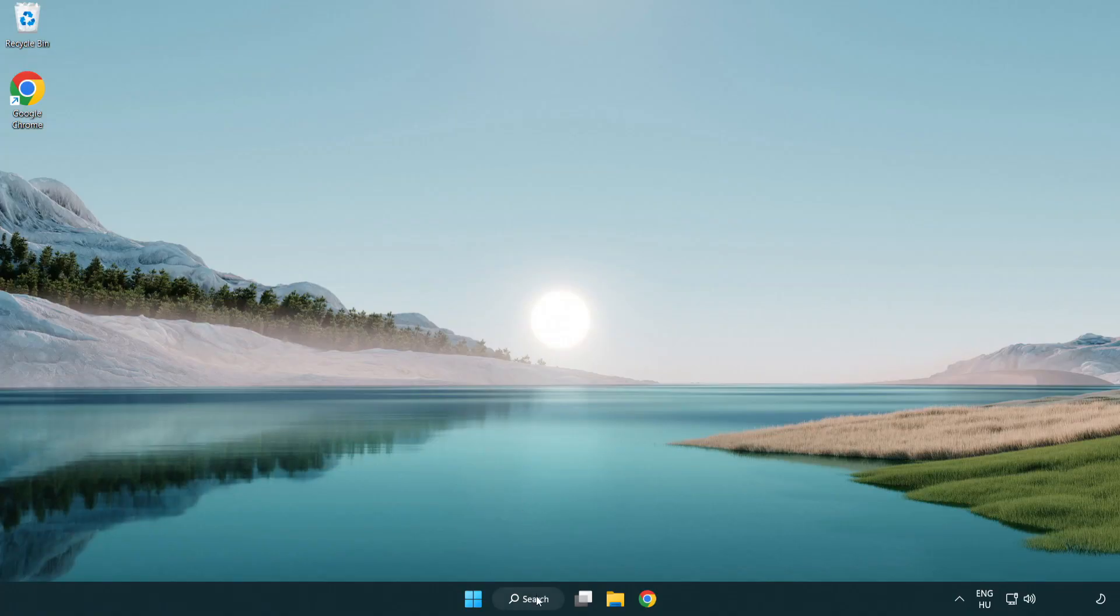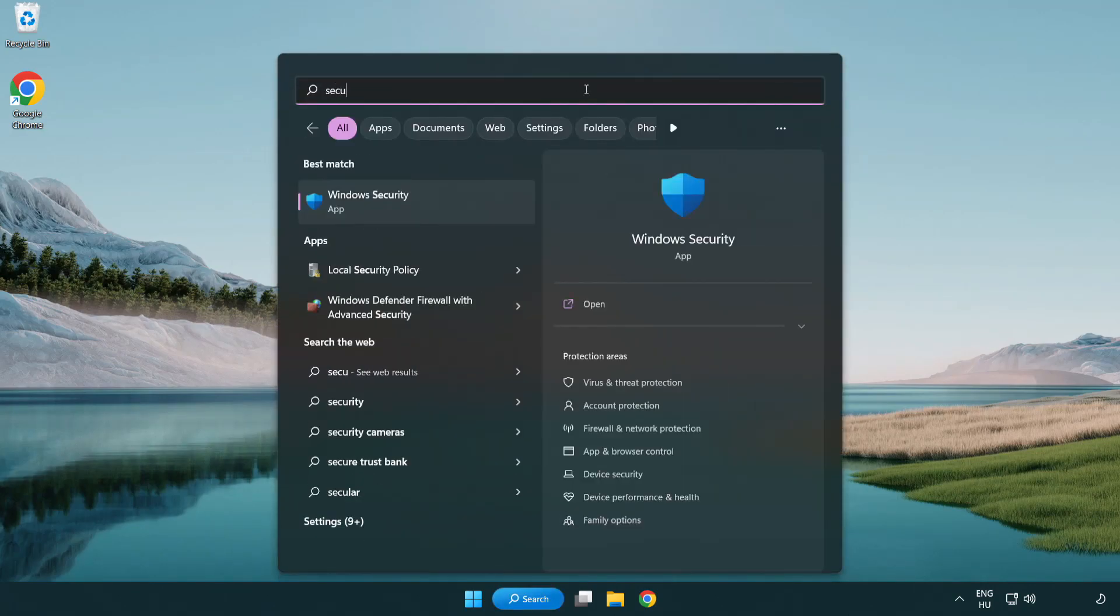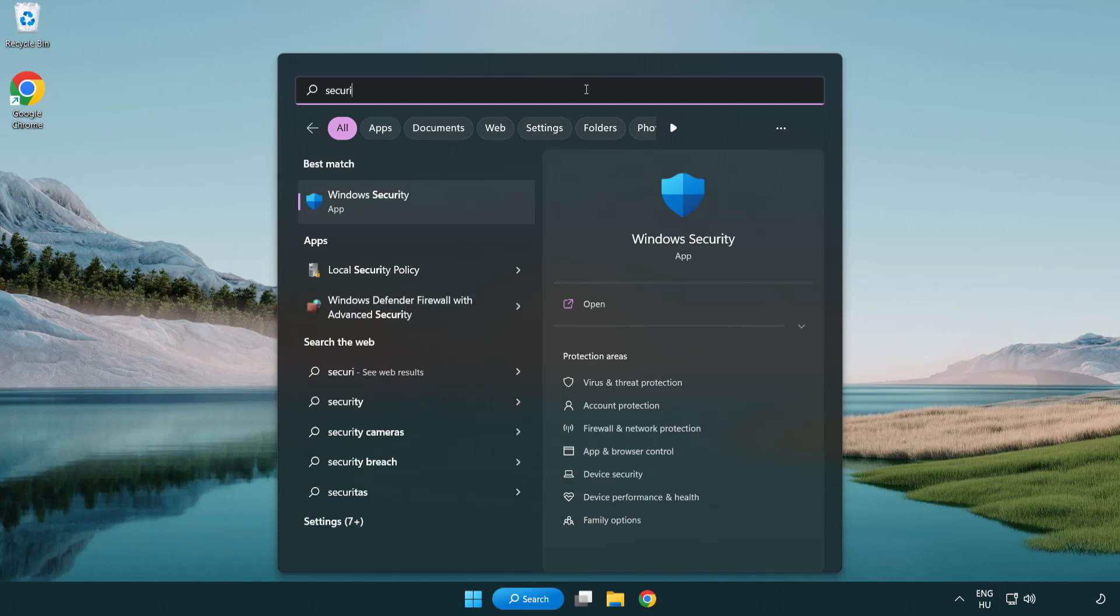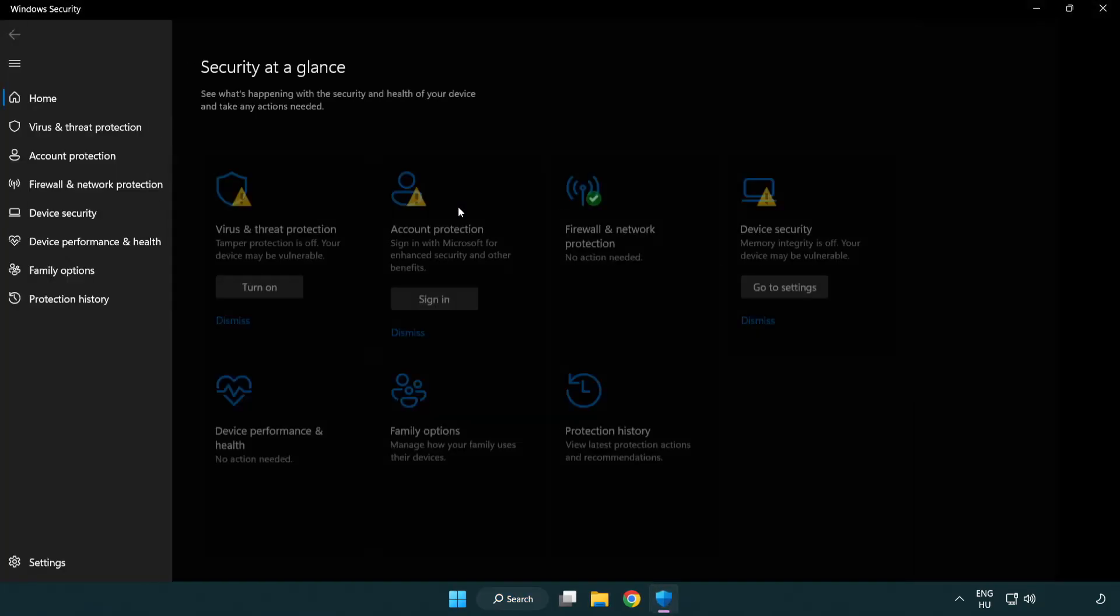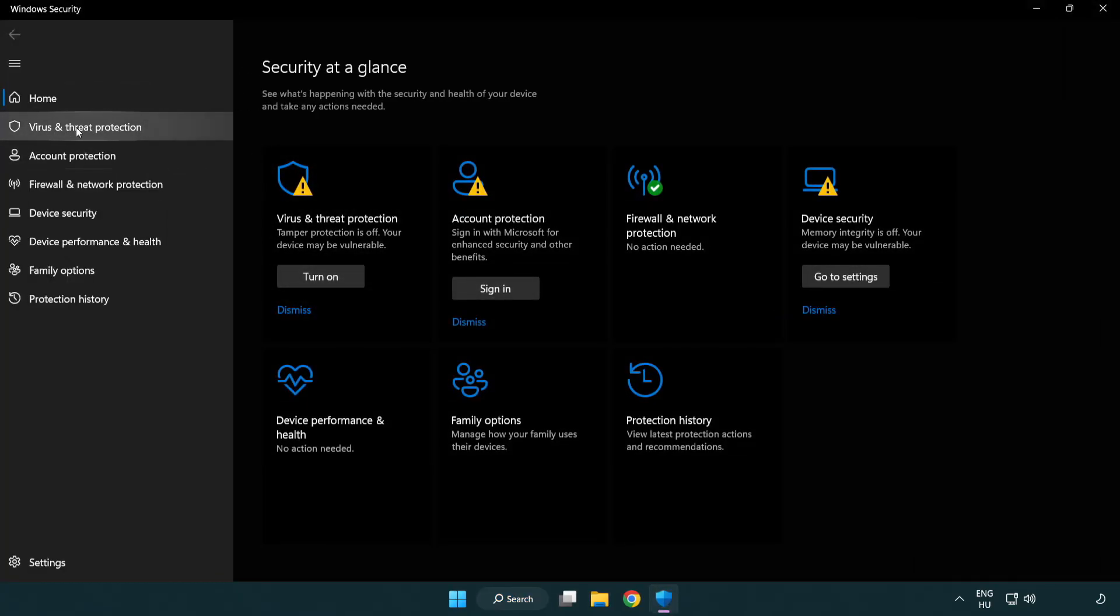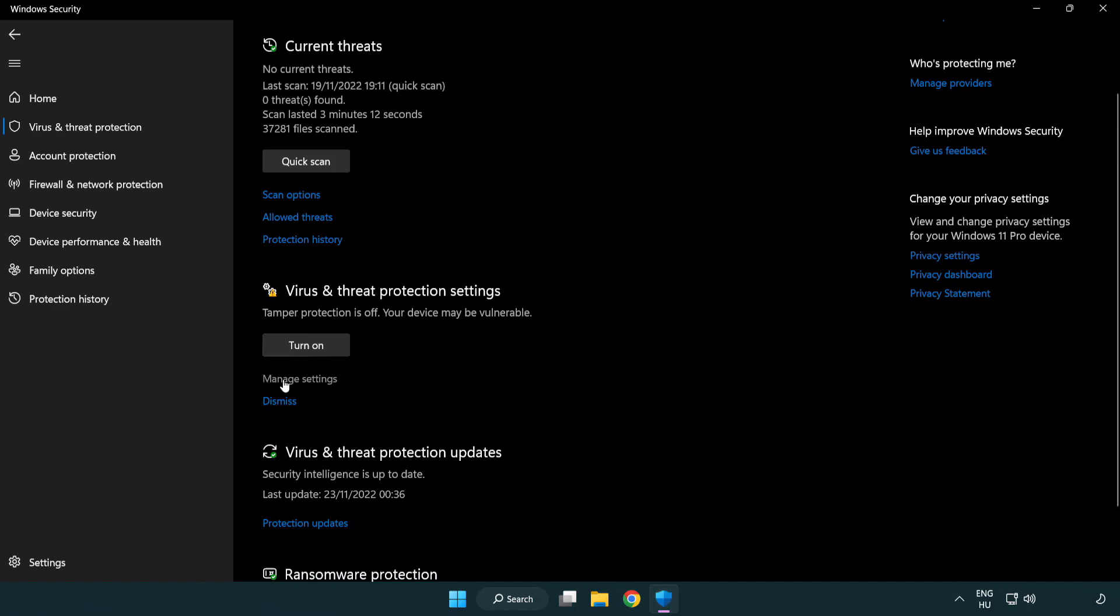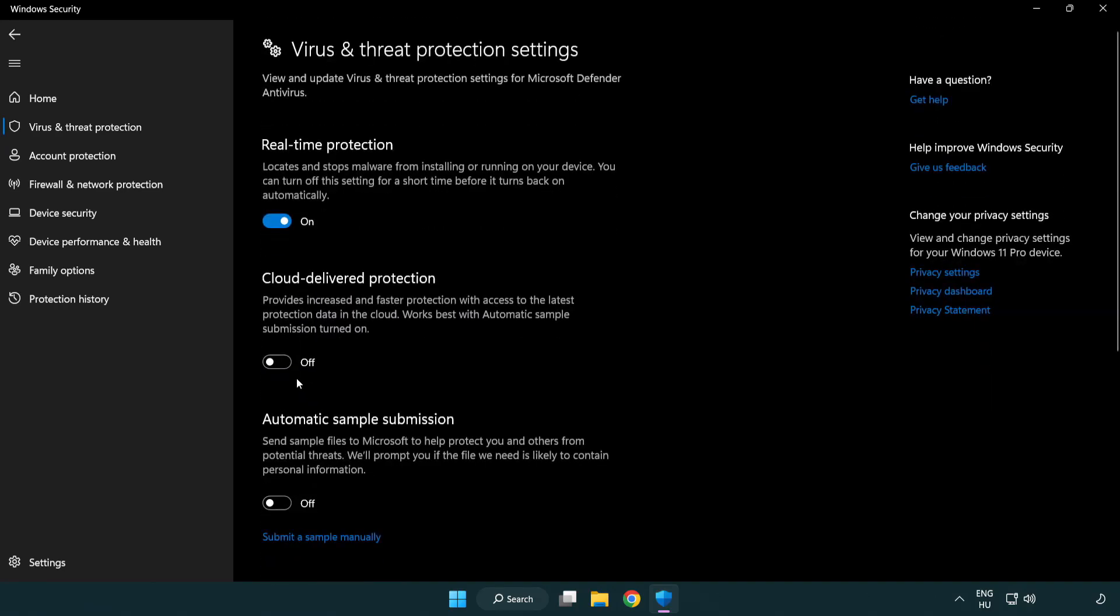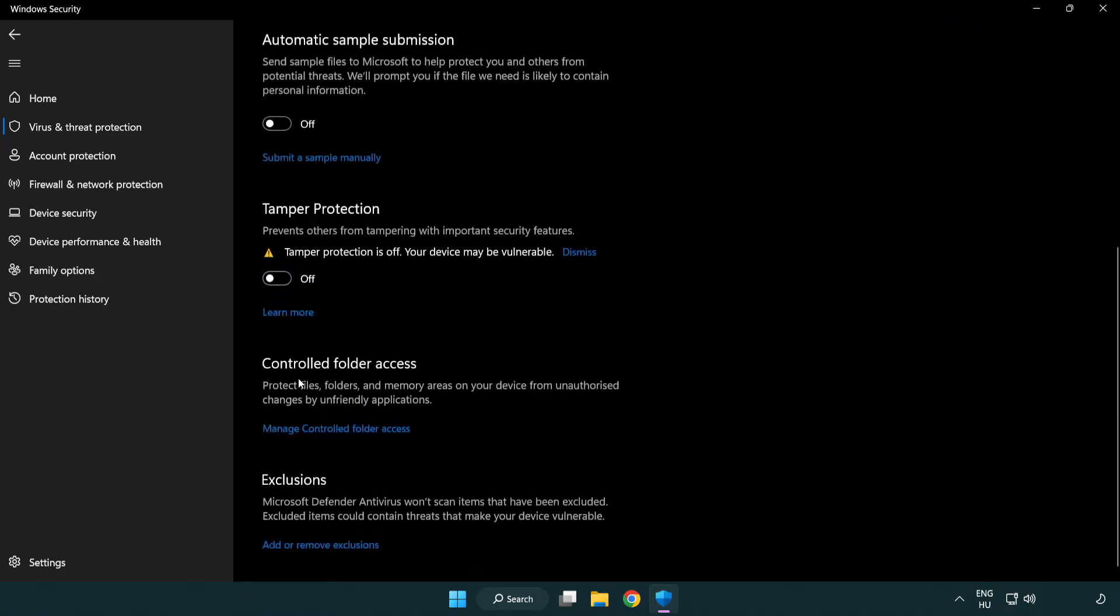If that didn't work, click the search bar and type security. Open Windows Security. Click virus and threat protection. Scroll down and click manage settings. Scroll down and click add or remove exclusions.